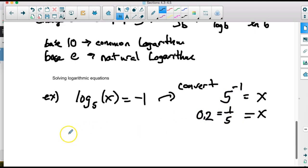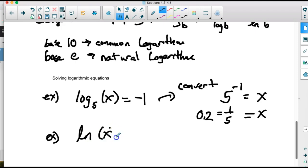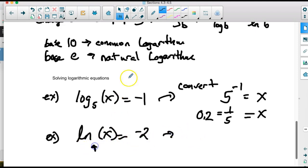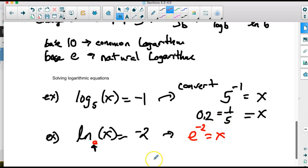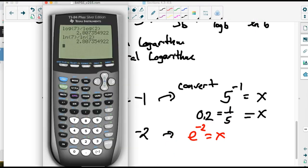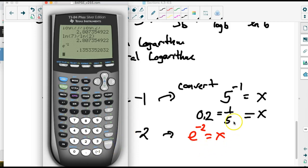If we have something like ln of x equals negative 2, we still convert it. Since it's ln, the base is e even though it's not written. So this becomes e to the negative 2 equals x, which is an irrational number. Using the calculator — second, e to the power, then negative 2 — we get approximately 0.1353.